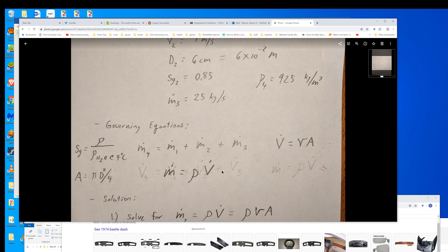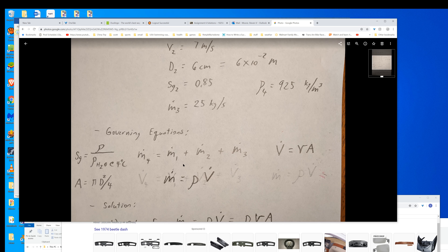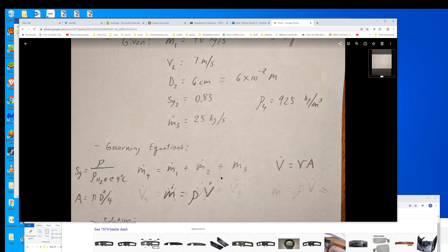The first part we can recognize is that right off the bat we already know we could find the mass flow rate going out if we knew all three inputs. Well, we don't know the mass flow rate coming into port 2, so that's the one we really need to focus on. If we solve for this, then we can just use the summation equation to solve for mass flow rate heading out.